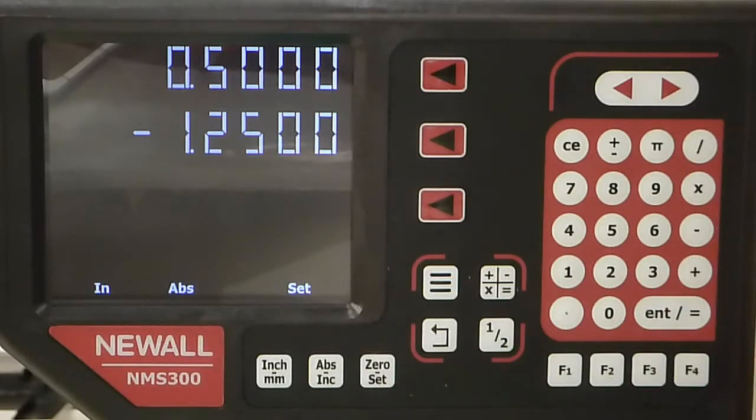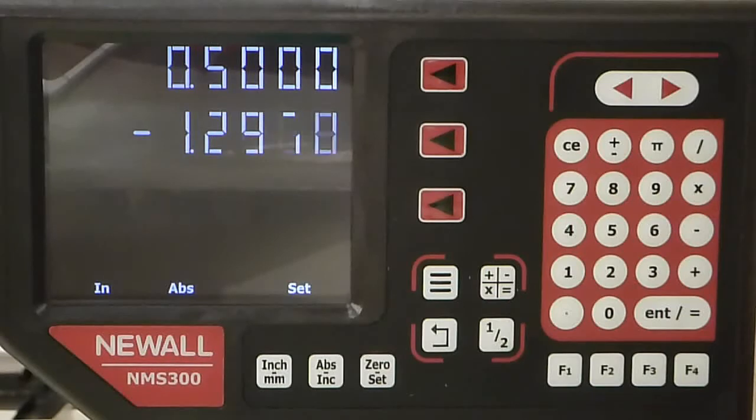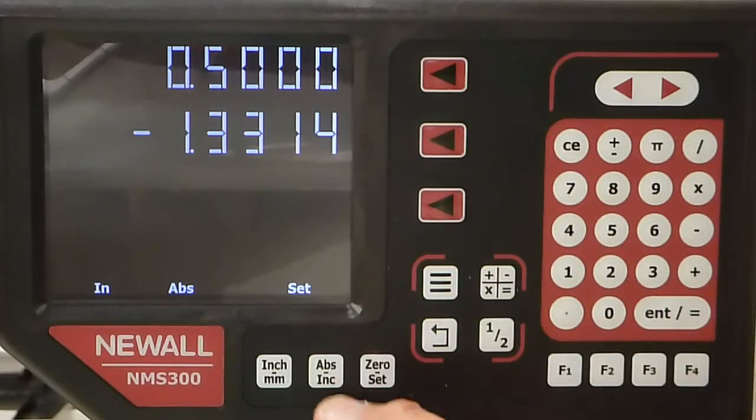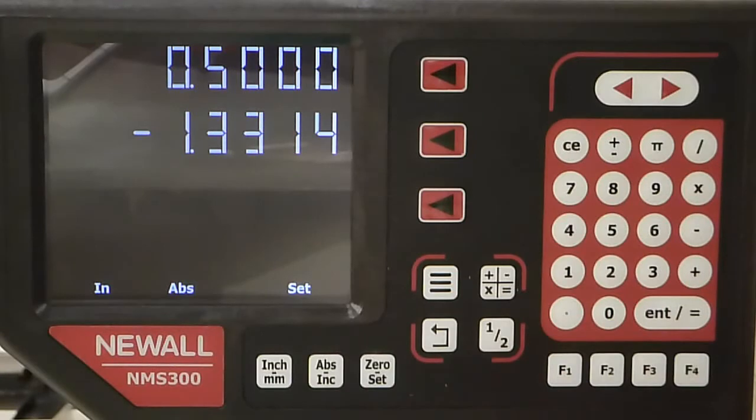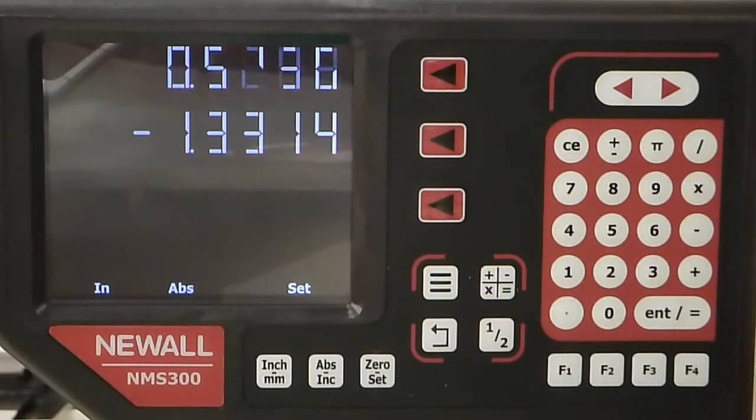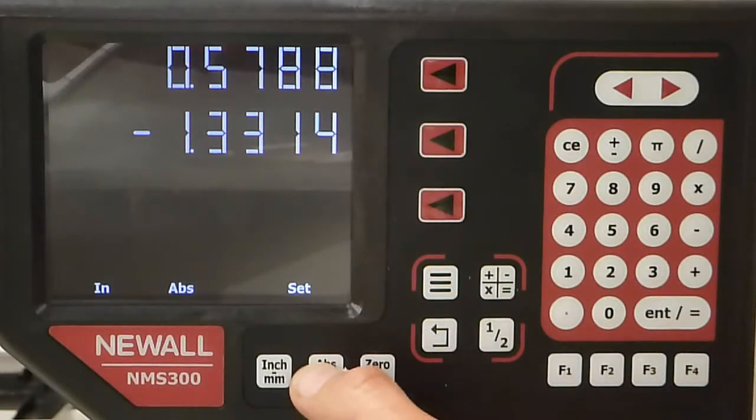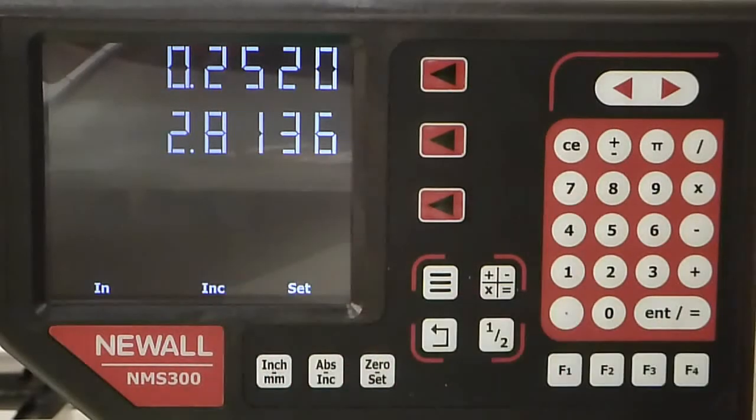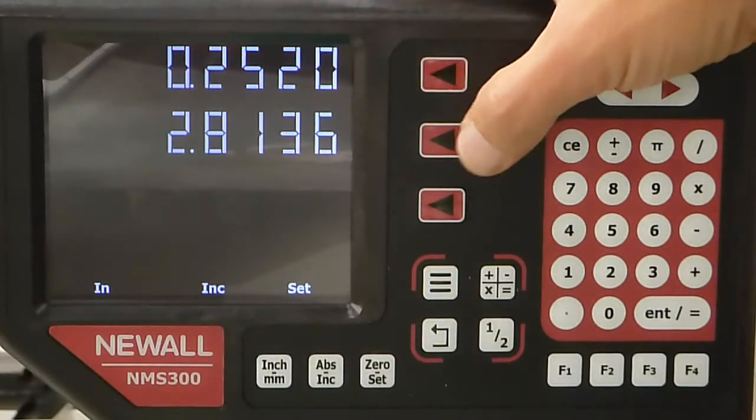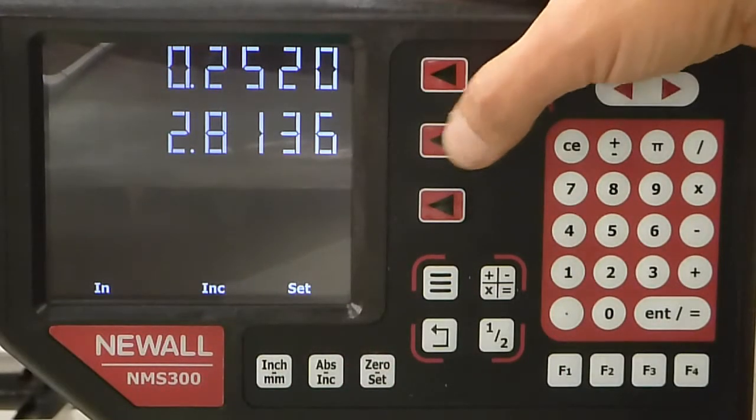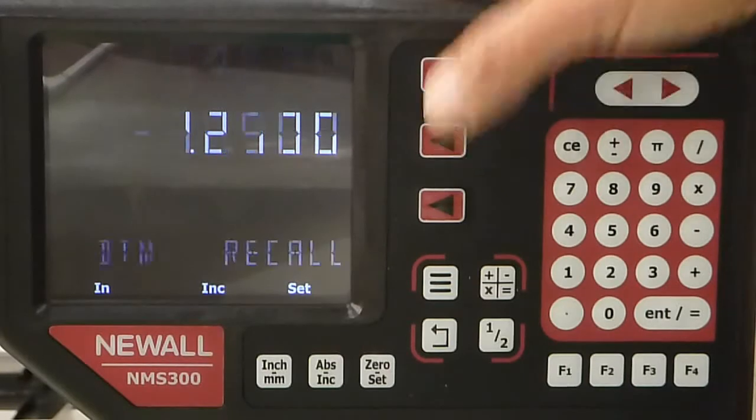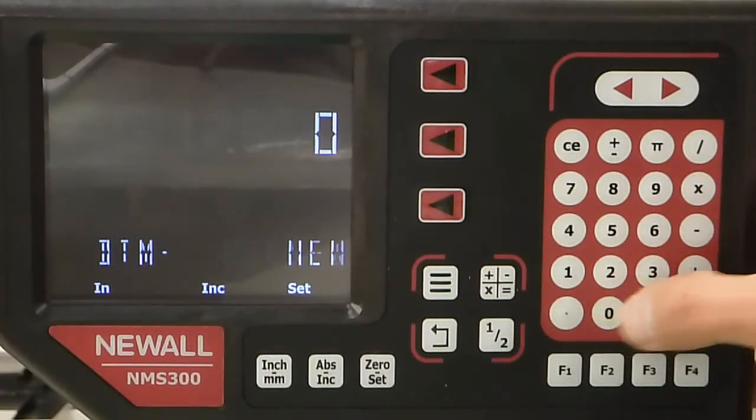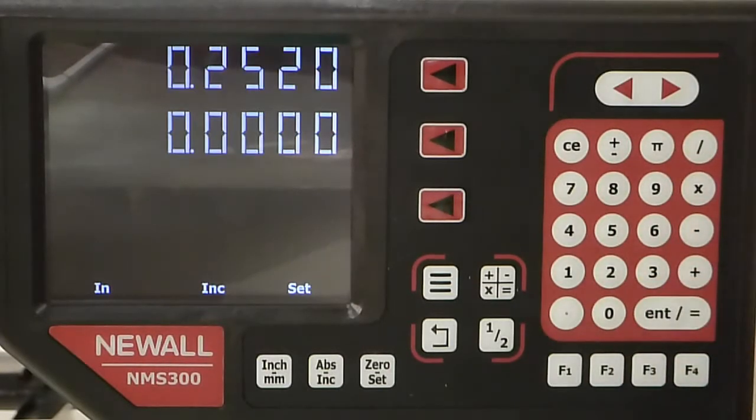There might be a case where you're cutting a certain amount in Z. You want to stop at that value, and now your print shows an incremental value for the next diameter. We'll move our diameter out and go to an incremental move. We can zero this at any time, so if I hit this Z zero incremental...